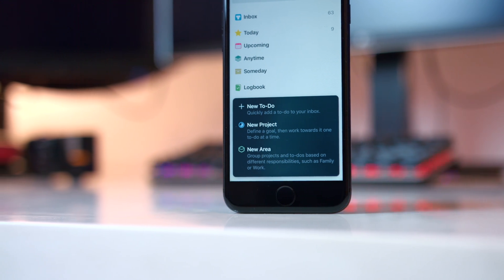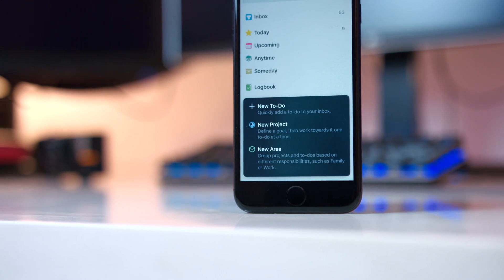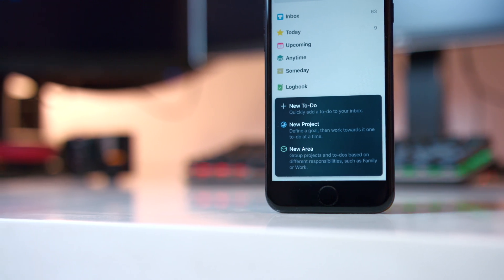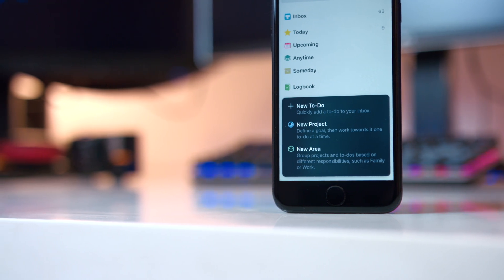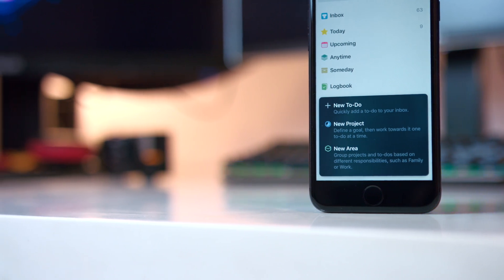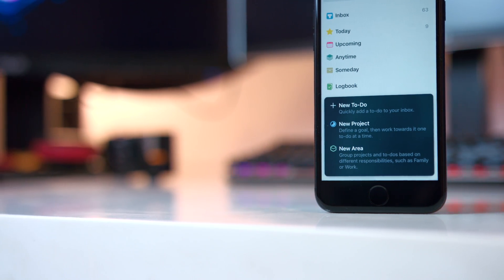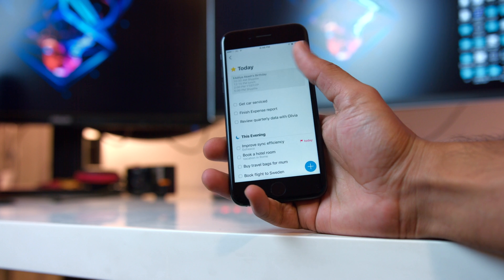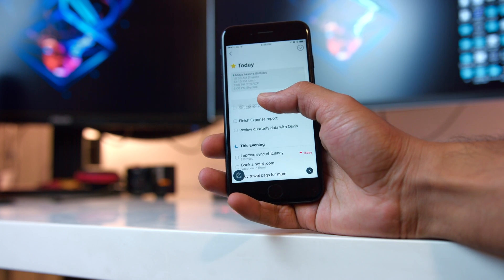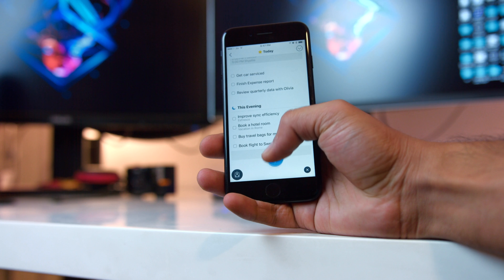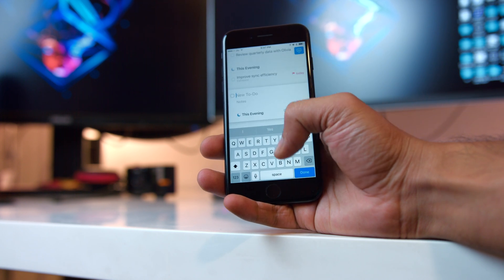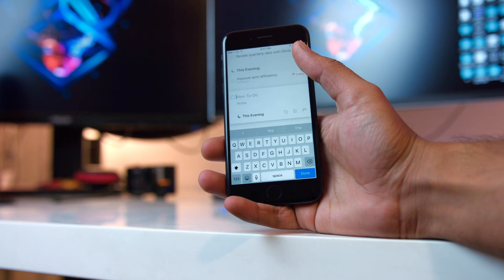There's a tiny puck at the bottom where you can tap to create a new project, a new area, or a new to-do directly. You can also swipe from the left edge of the screen to create a new to-do in your inbox directly. This works from anywhere in the app — it's like a global thing.